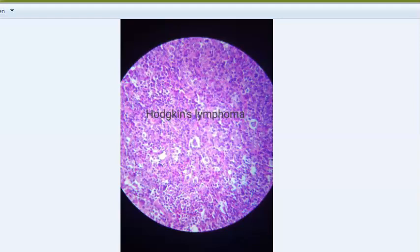Other cells you will see include lymphocytes, eosinophils, histiocytes, granulocytes, plasma cells, neutrophils, and classic Reed-Sternberg cells. The subtypes of Hodgkin's lymphoma include nodular sclerosis, mixed cellularity, lymphocyte rich, and lymphocyte depletion.